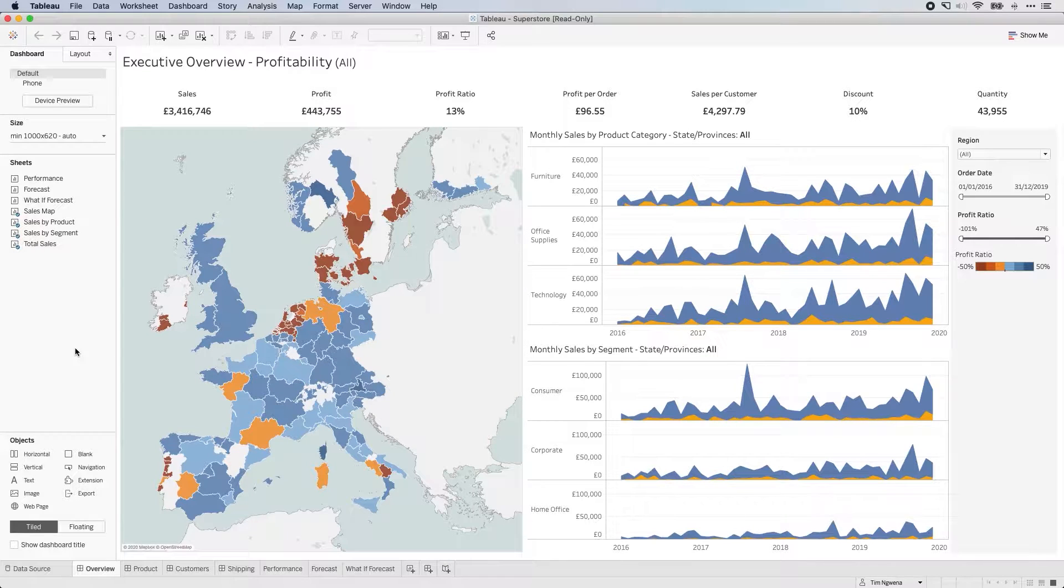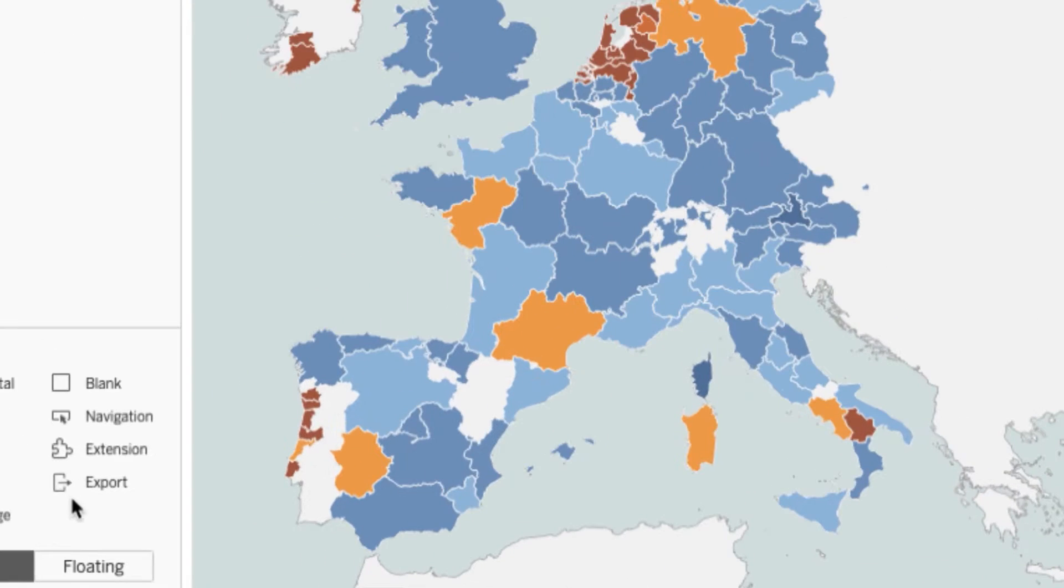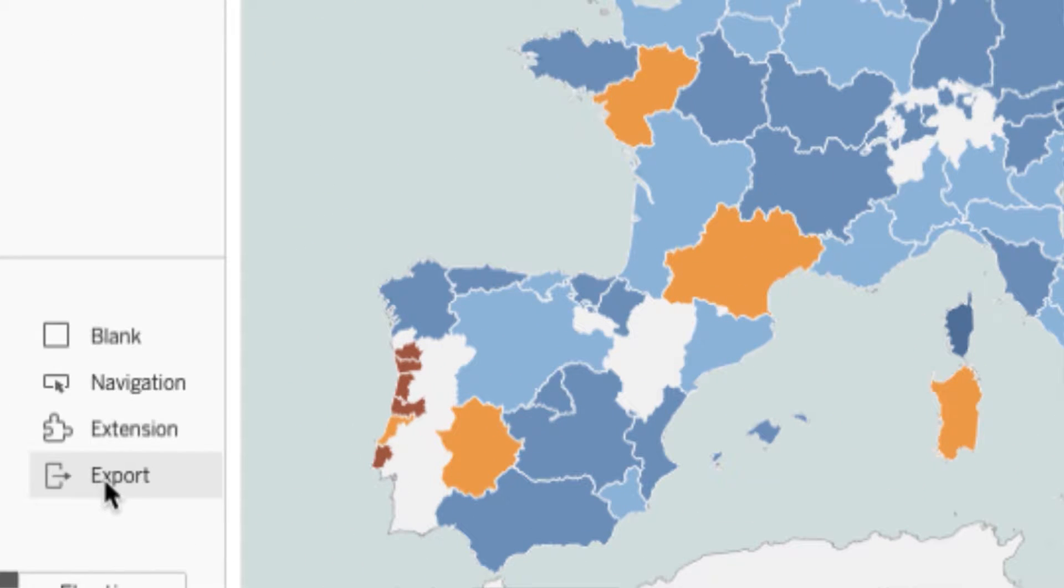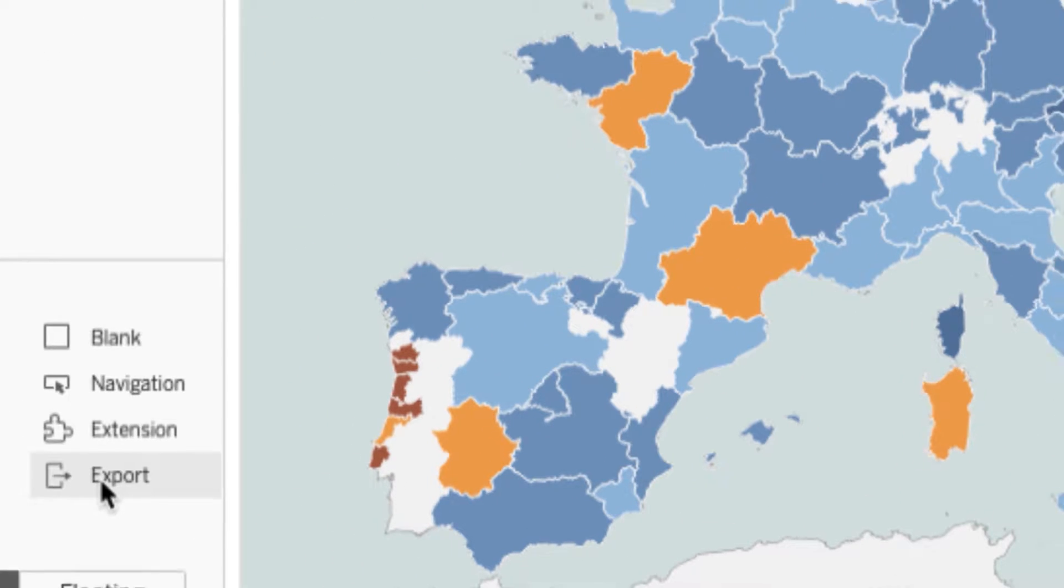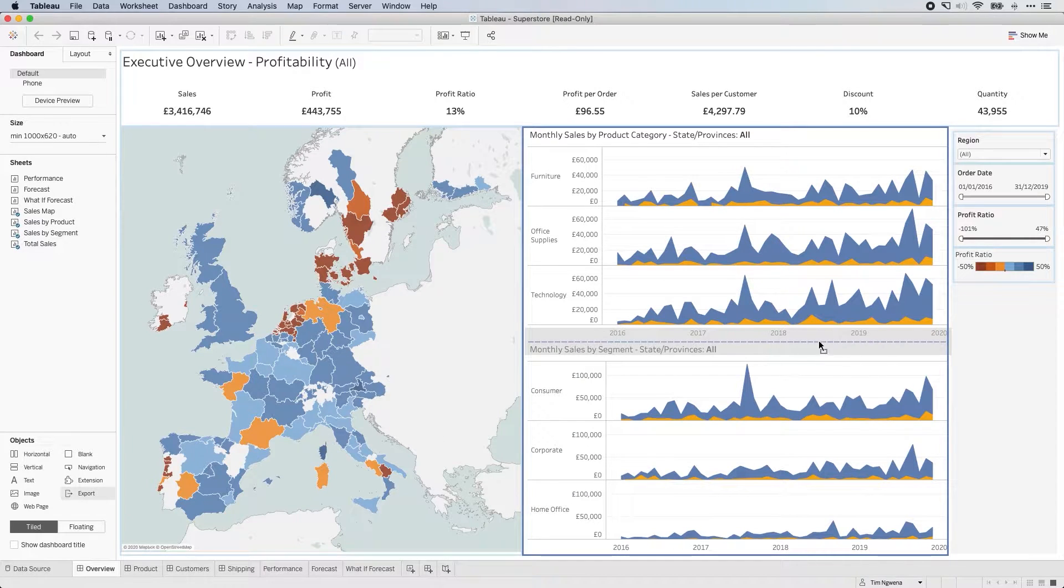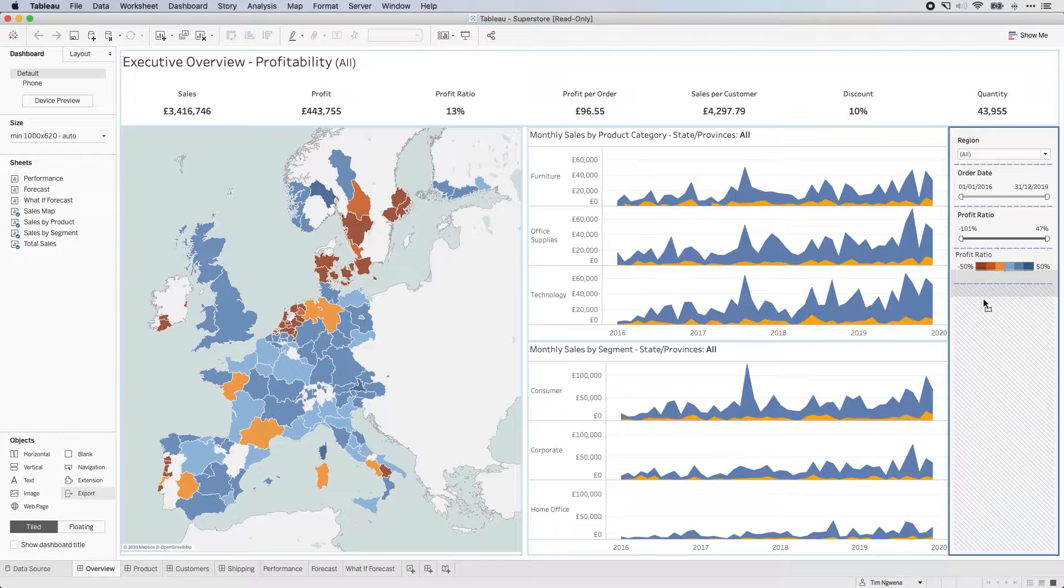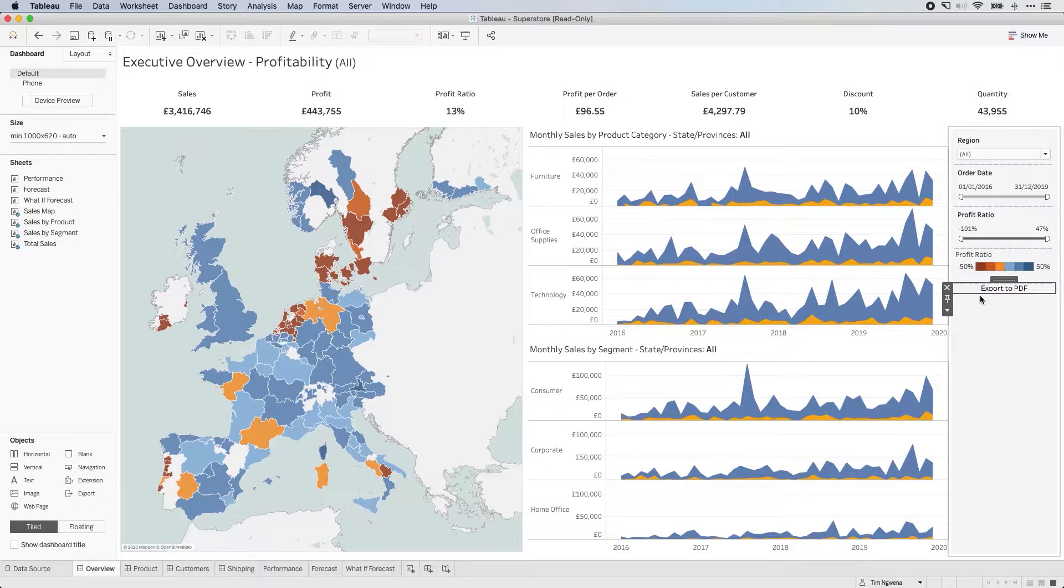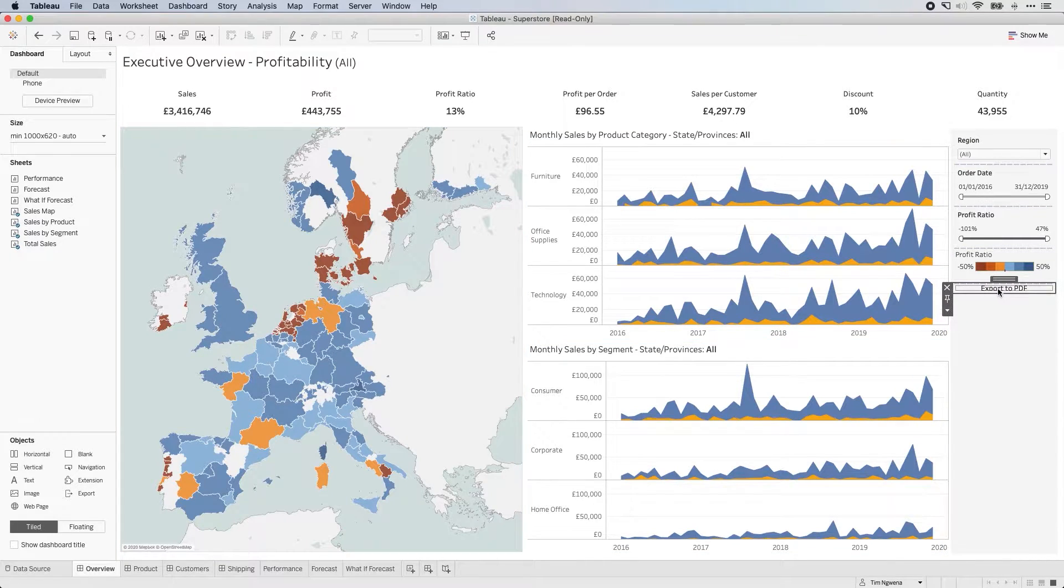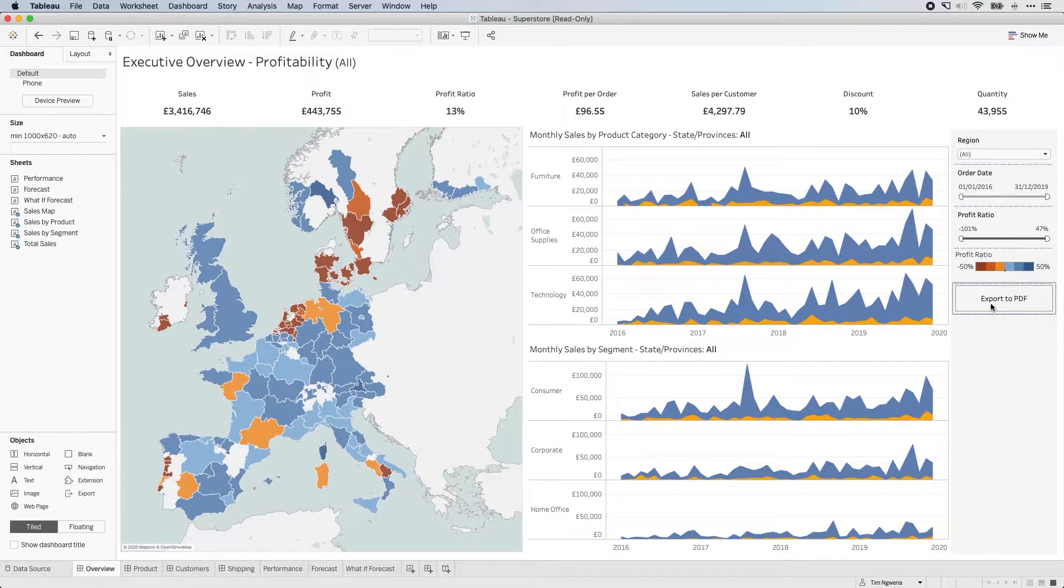So if you look closely in the objects pane over here, you'll see there's a new option and this says export. So what we're going to do is we're going to drag that into our dashboard and I'm going to put it here on the right hand side of this view. And you can see here that when I do that, it drops this option over here and I can expand it out and give it slightly more space.